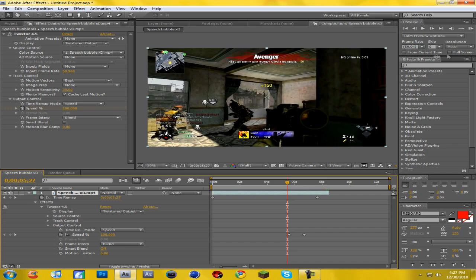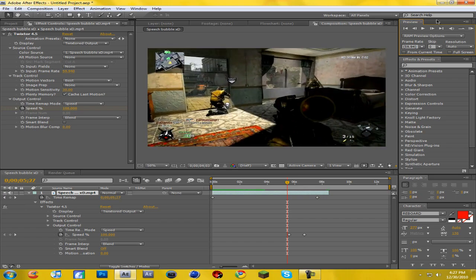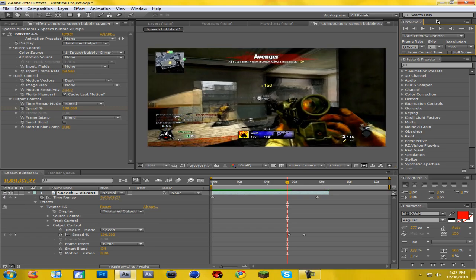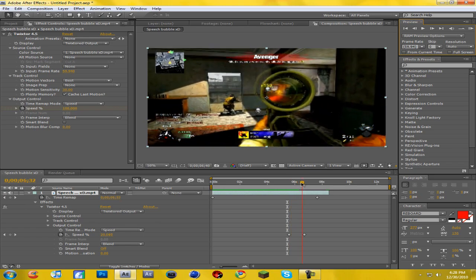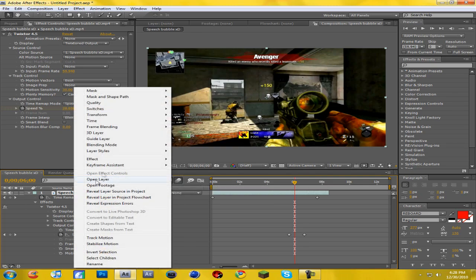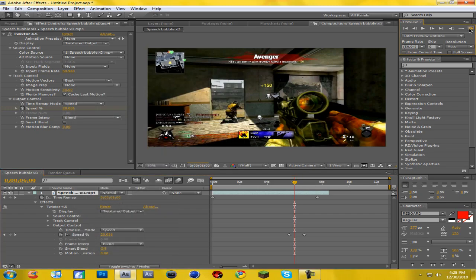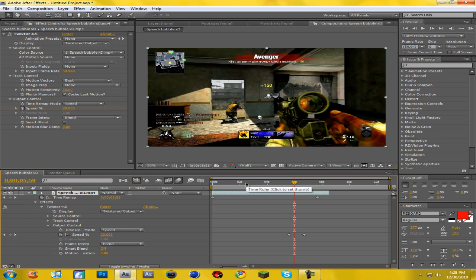Go ahead and click the RAM preview button and wait for a preview of what it's going to look like. You can see the Twixtor is a bit wavy — this is the main part that really makes Twixtor settings stand out. A lot of people do this: come down and where it says 'Enable Motion Blur for All Layers with the Motion Blur Switch Set', click on that. Then go left to 'Enable Frame Blending for All Layers' and click that. Right-click your clip and go to Frame Blending > Pixel Motion. It takes longer to render but it looks ten times better.